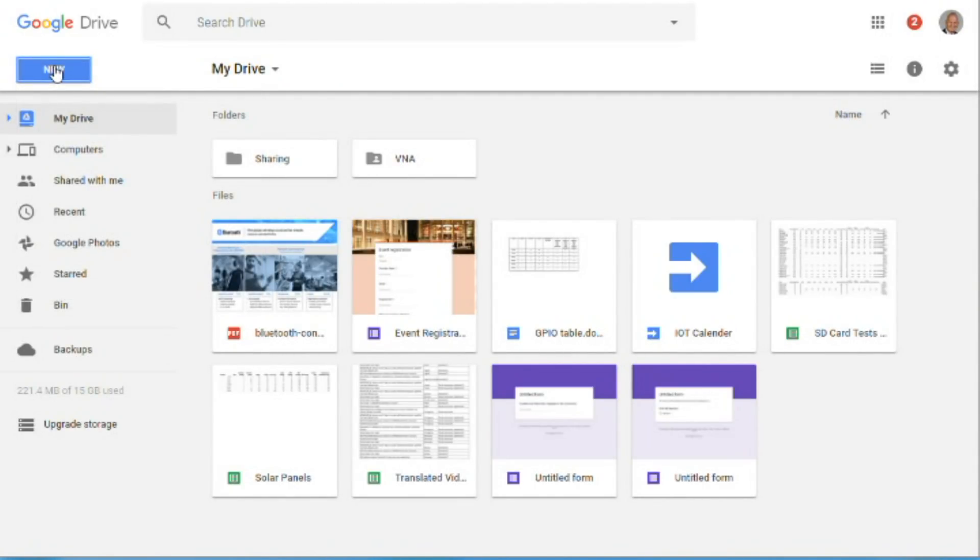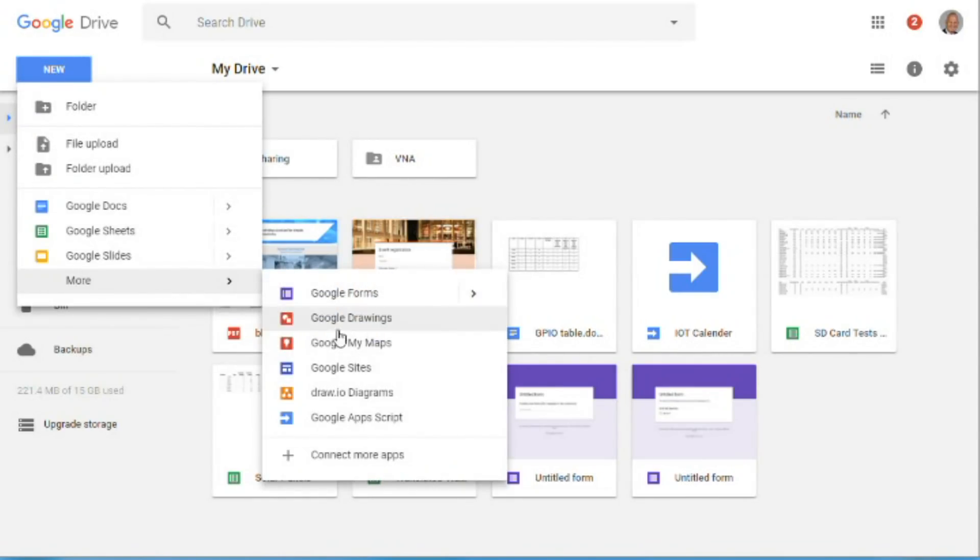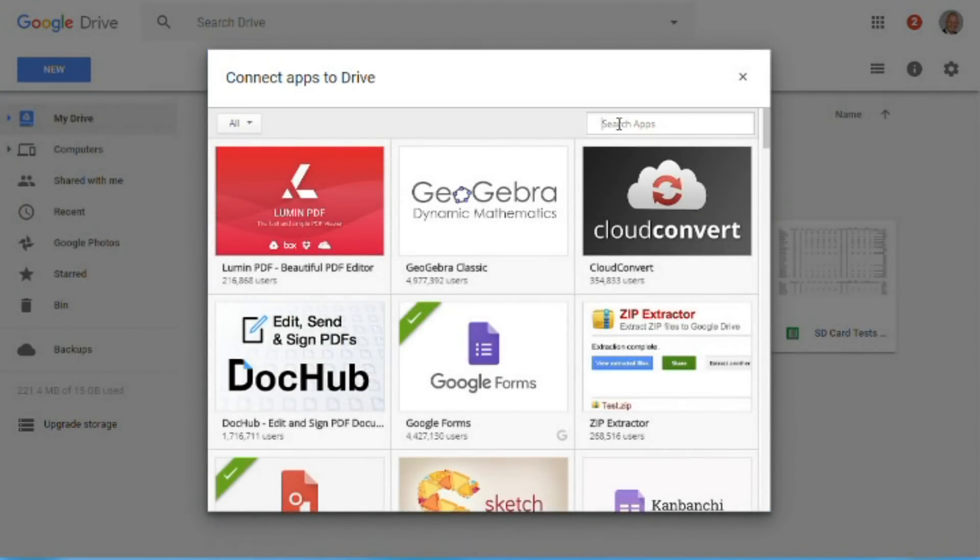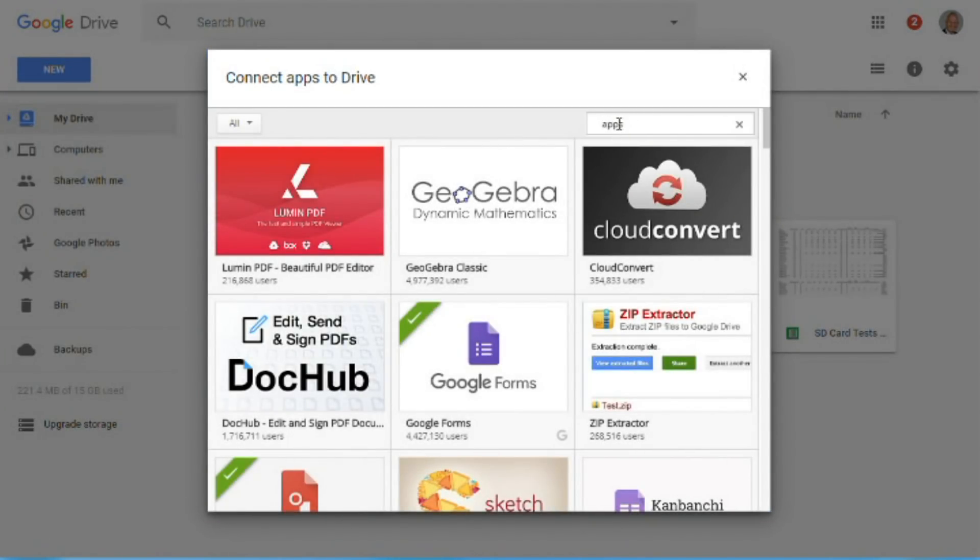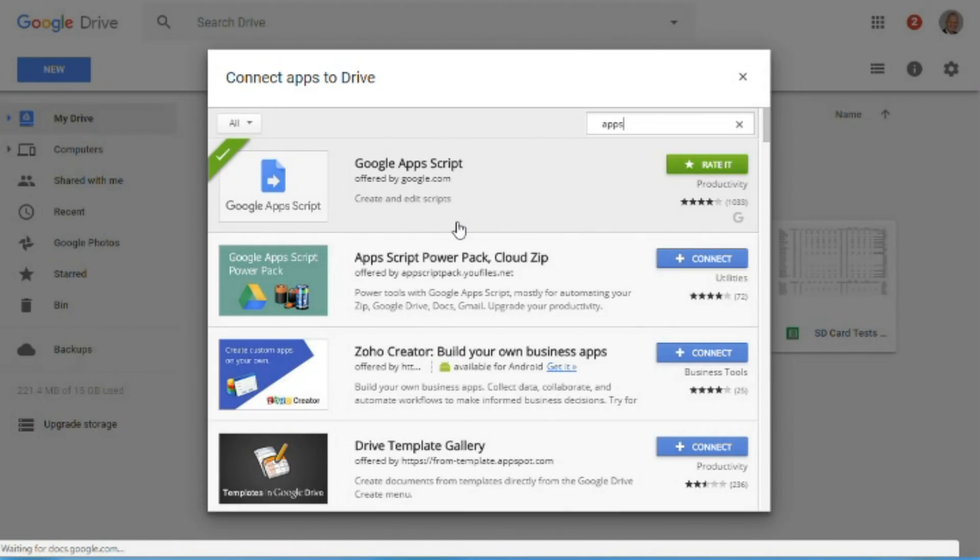To do this, we have to go to Google Drive, New, More, Connect more apps. Search for apps and hit Connect Google Apps Script.